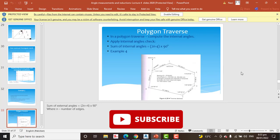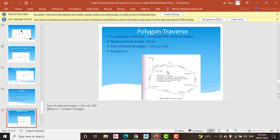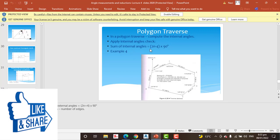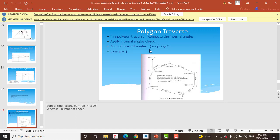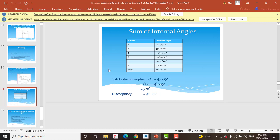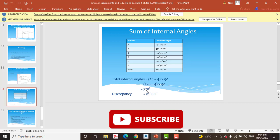At the end, and most importantly, we look at how to solve a polygon traverse, also called a closed-loop traverse. The sum of internal angles equals (2n − 4) × 90°, where n is the number of angles. This is a very common interview question. When you sum all your observed angles, the result should equal 720 degrees for a hexagon.